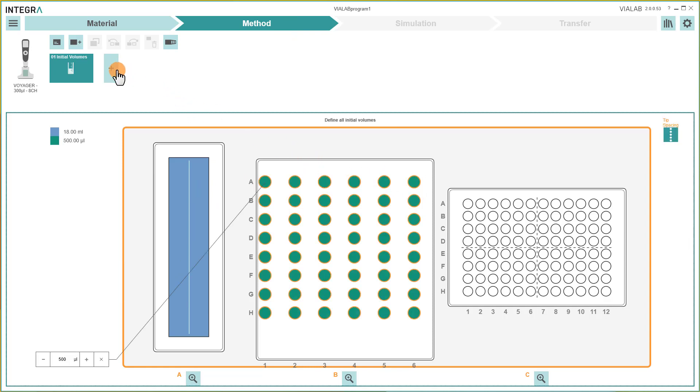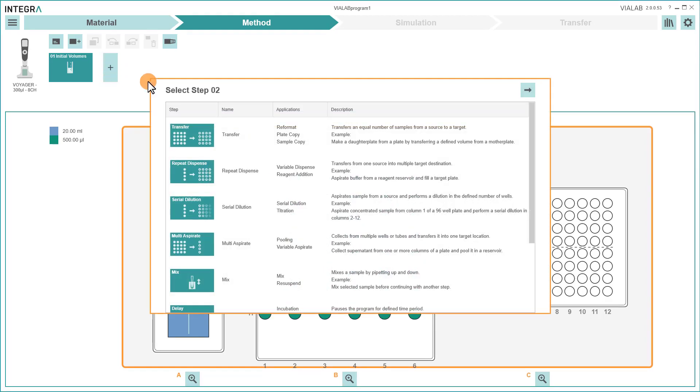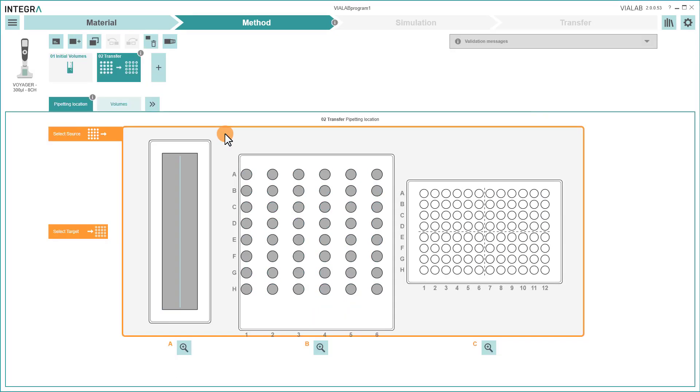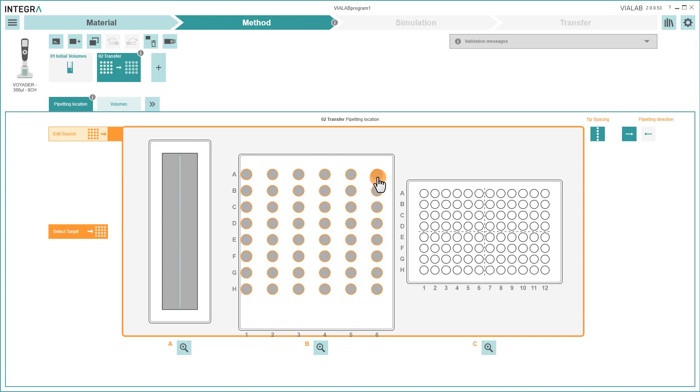With the plus symbol, you can add different pipetting steps. After choosing a step, define source and target locations. Click on the button Source to select where to aspirate from.